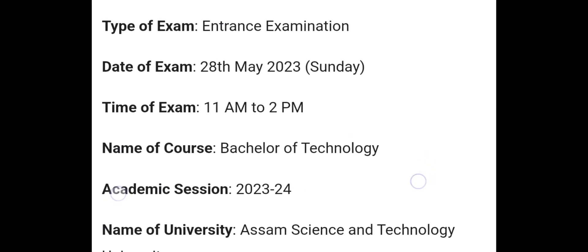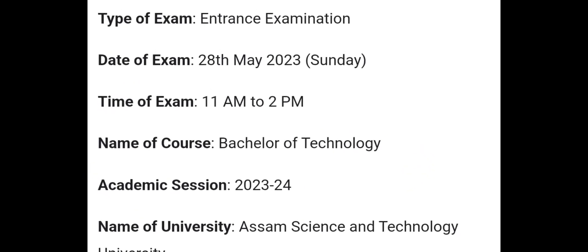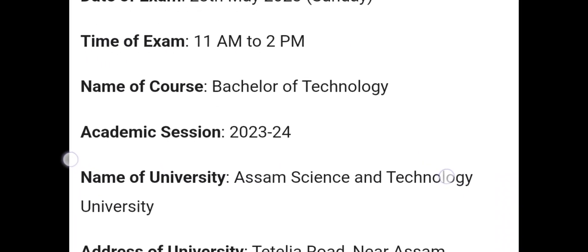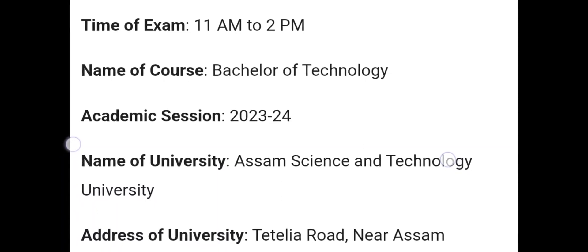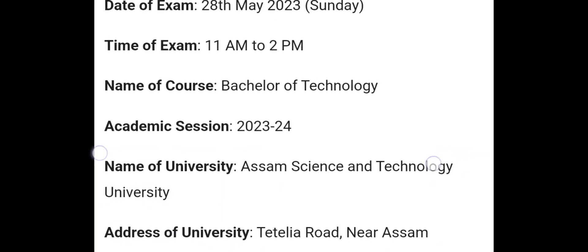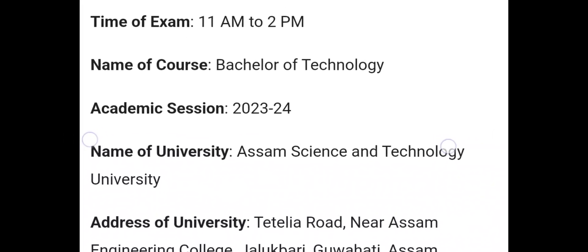This is the Bachelor of Technology, which is a degree in our engineering course. This is the academic session of 2023 — the fresh autumn session.